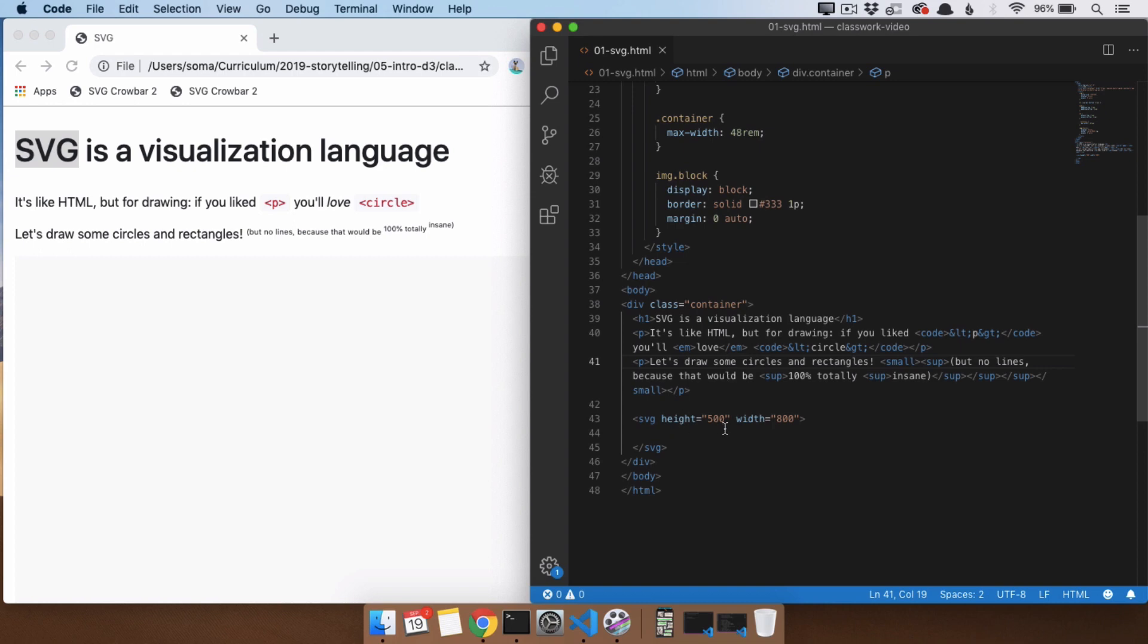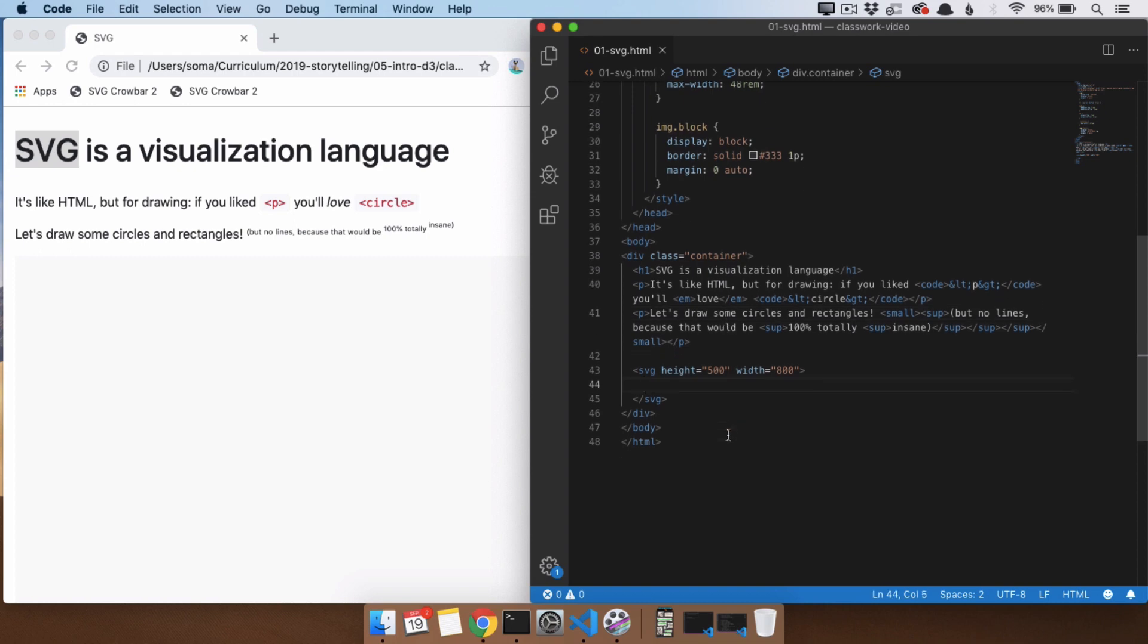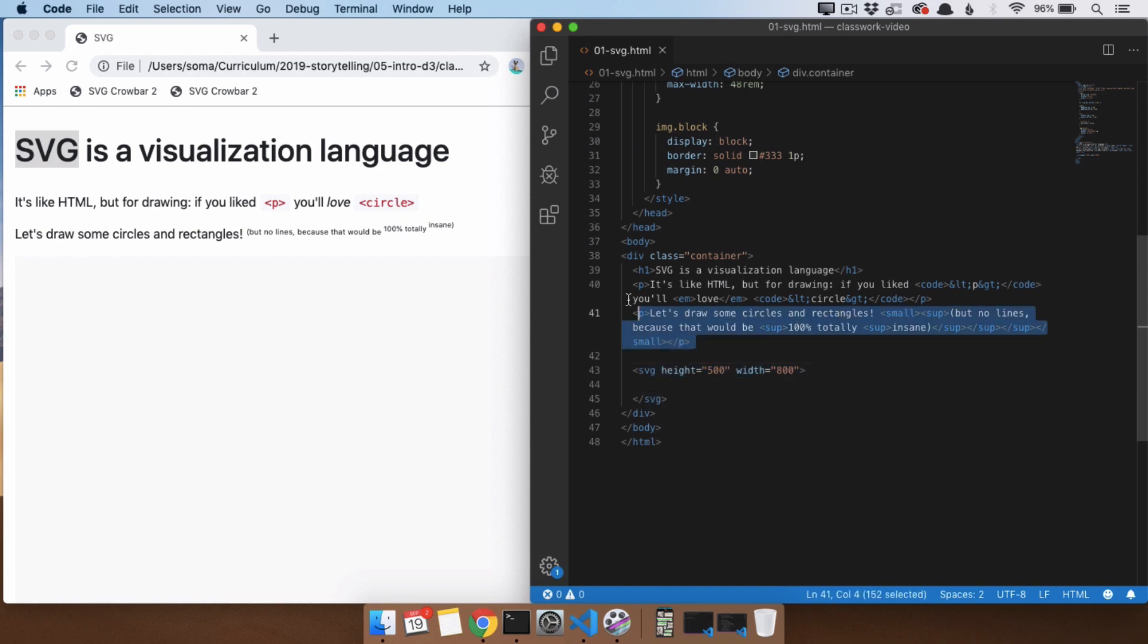So what we're going to do is, first off, everything we do in SVG, even though it's going to look just like HTML, we have to put it inside of an SVG tag. If we try to use all of these tags outside of this SVG tag, it's not going to work.